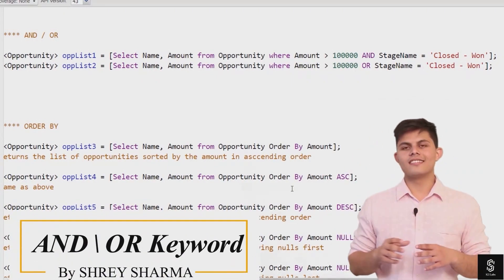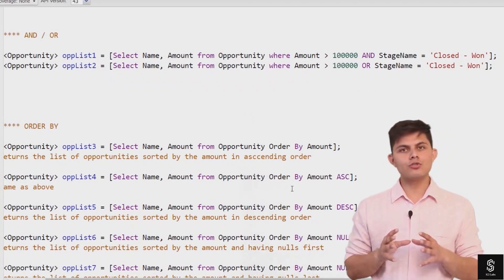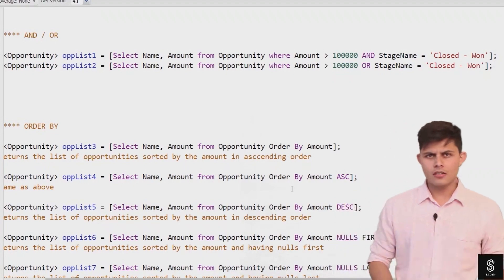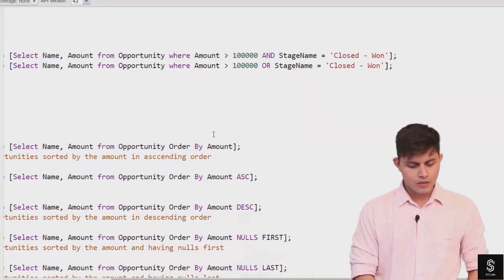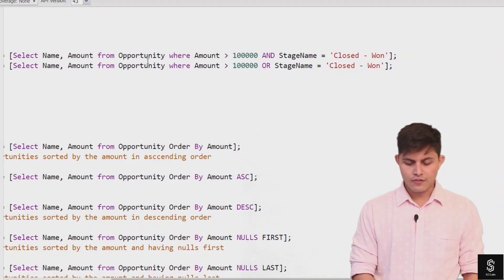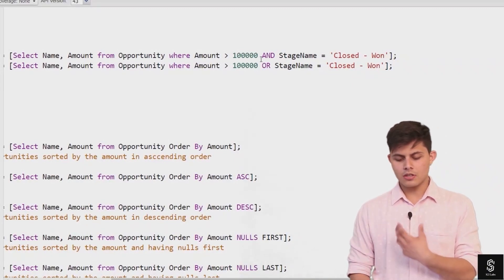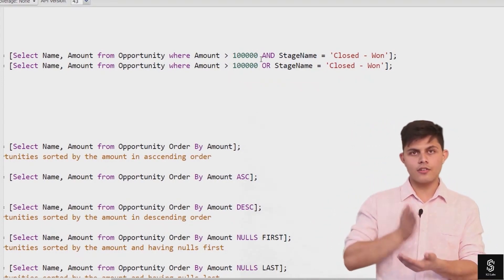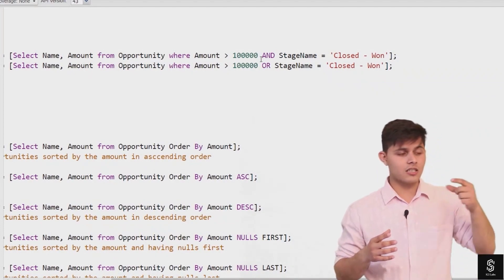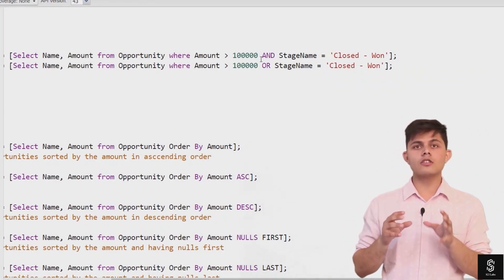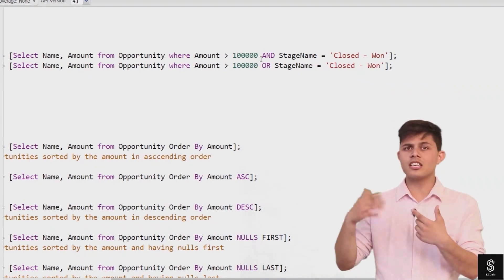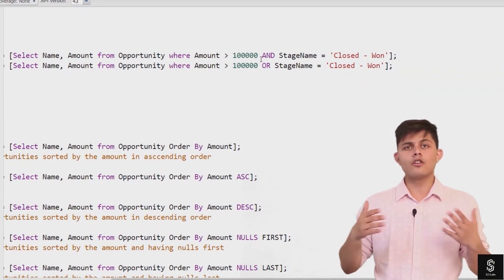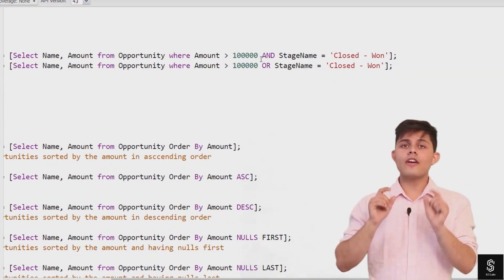The next SOQL keywords are AND and OR. These keywords are used to concatenate two conditions together in a SOQL query. For example: SELECT Name, Amount FROM Opportunity WHERE Amount > 100000 AND StageName = 'Closed Won'. This will only return opportunities where the amount is greater than 100,000 AND the stage is Closed Won — it will not return records where only one of the conditions is true.